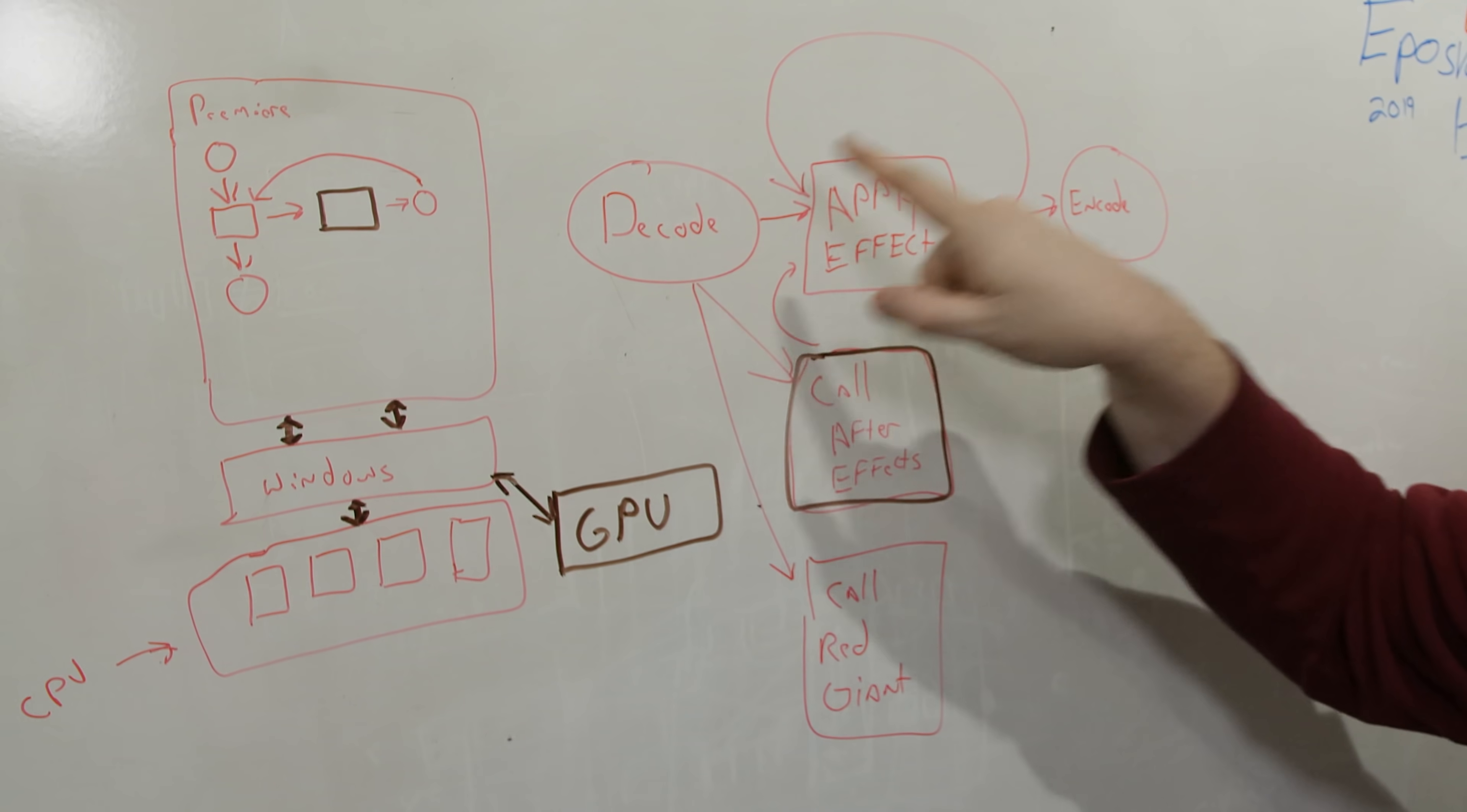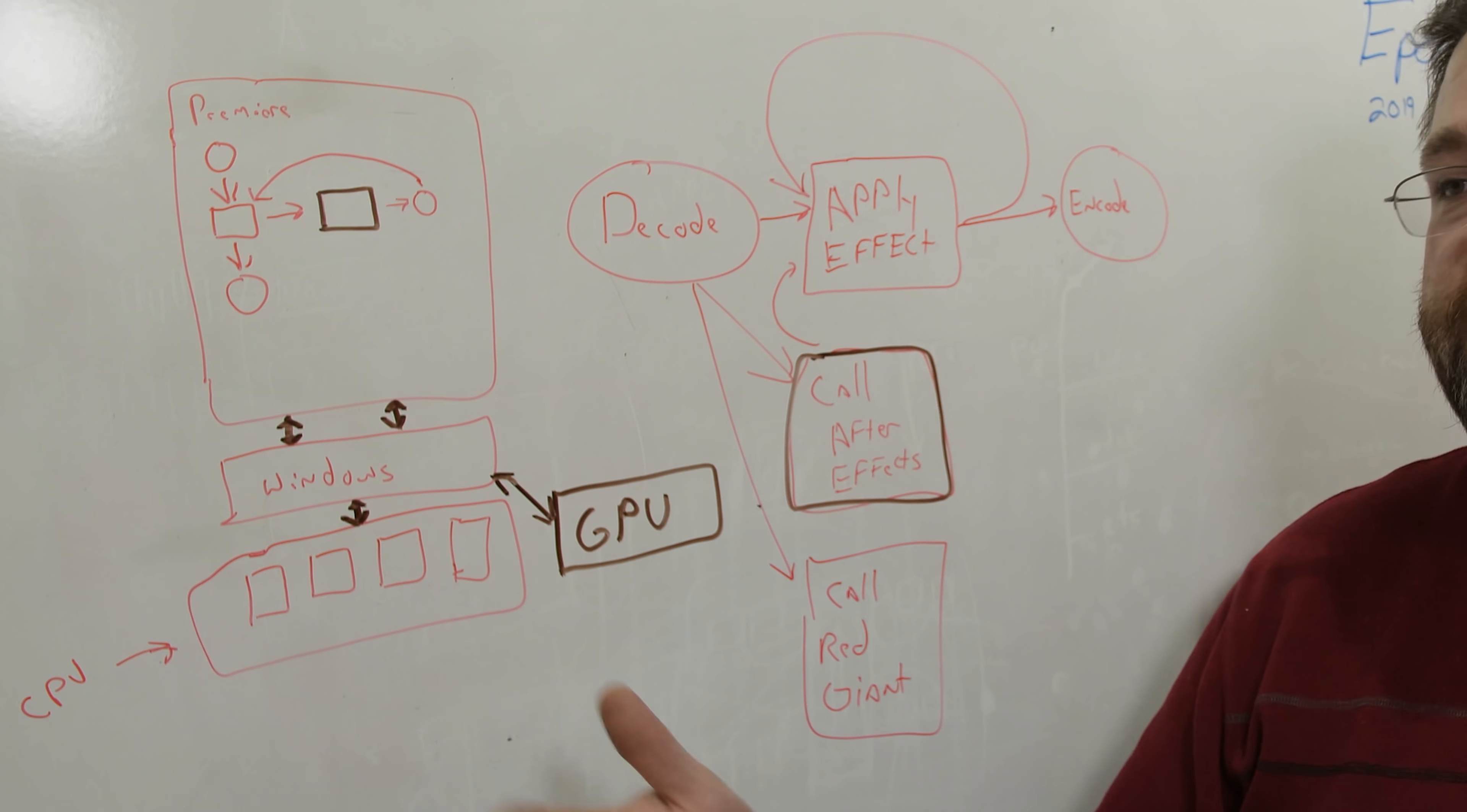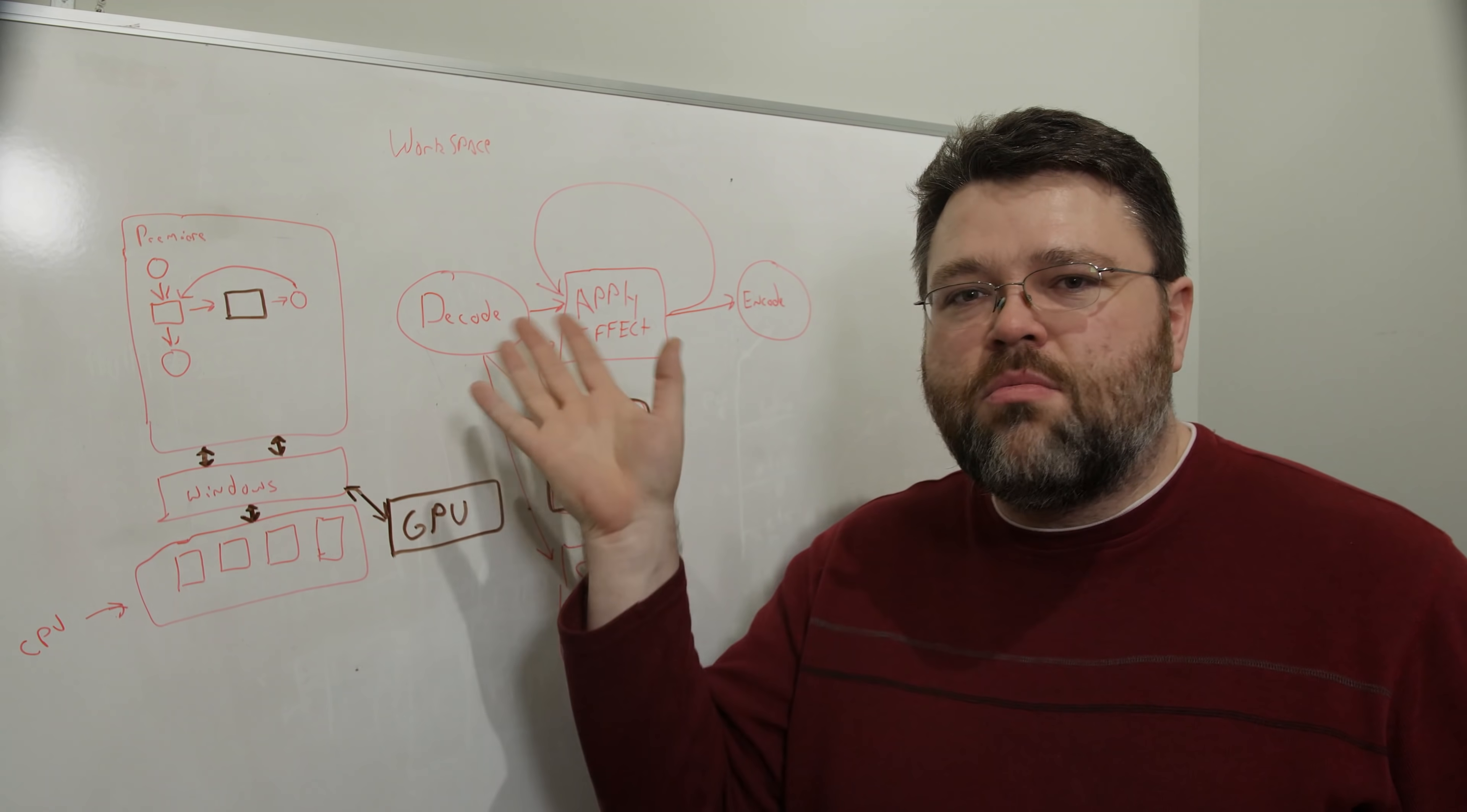So different decoders or encoders and effects are able to scale differently. I mean generally it's decode, apply effect, encode. But it might be decode, apply effect, apply another effect, apply another effect, call Adobe After Effects a different program, call a Red Giant plugin to do something. But it decodes it into basically an uncompressed format, at least a frame at a time or two or three or four frames at a time and works on it, and then it can re-encode it.